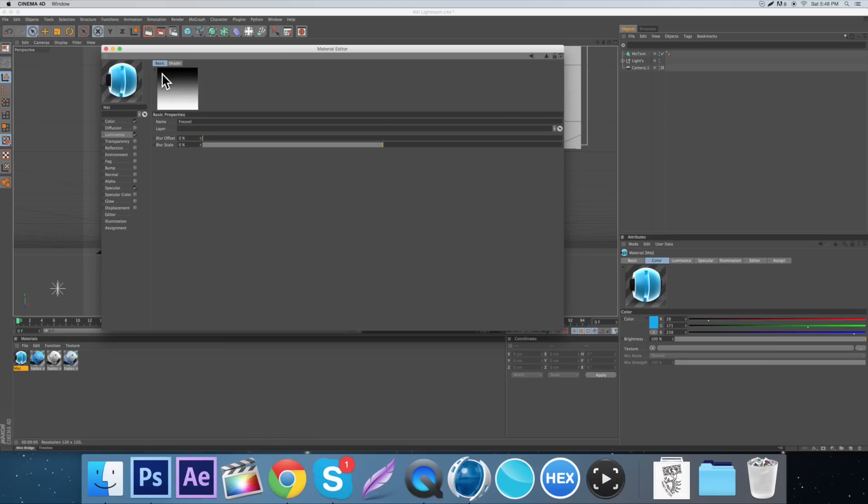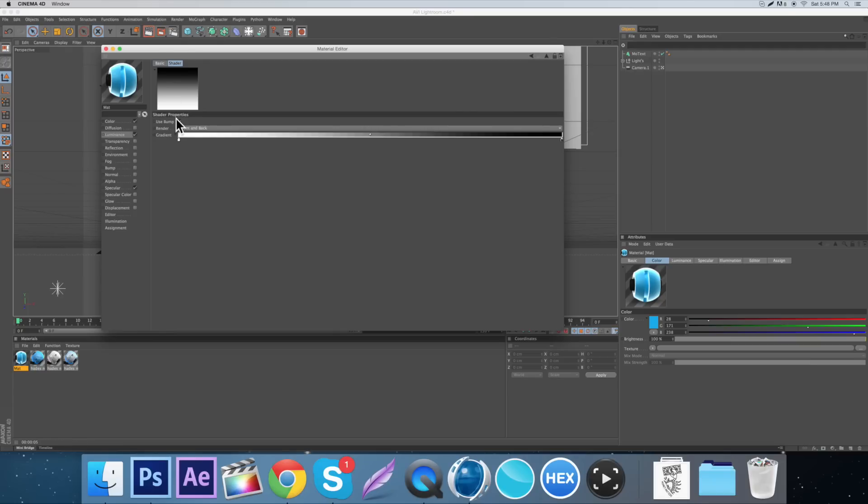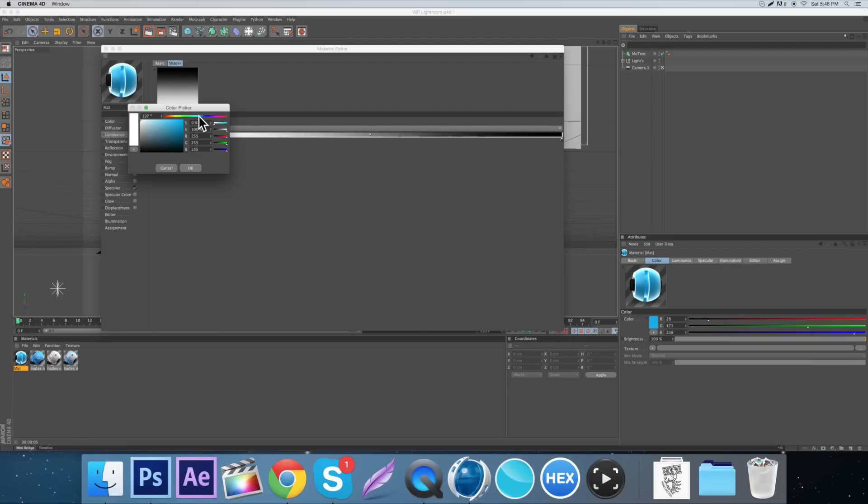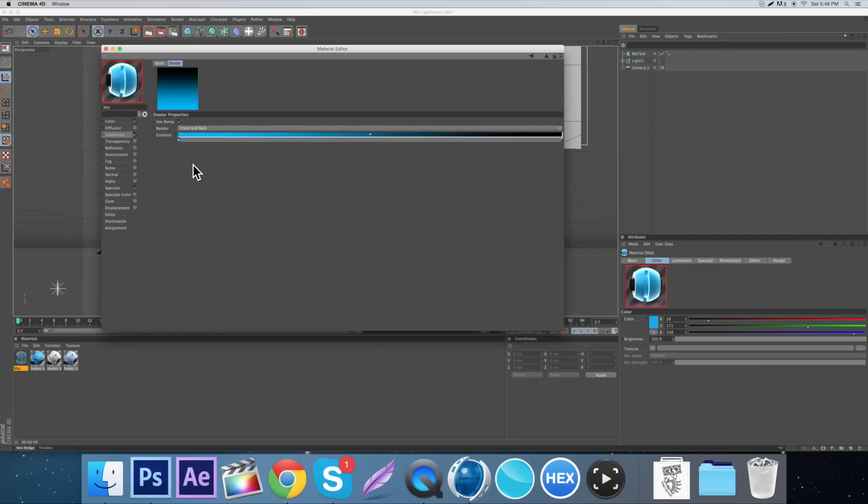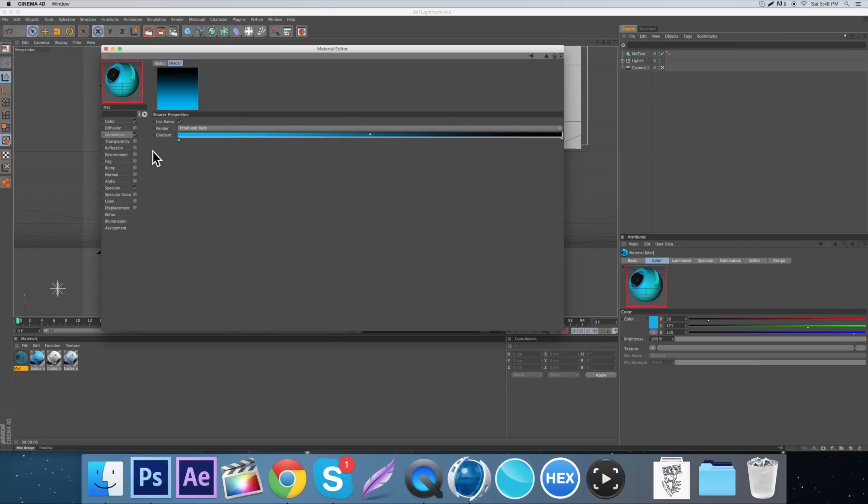Double click on the gradient and you'll come over here to the shader and make the first one a kind of a darker blue, right about there. And then just leave it like that.